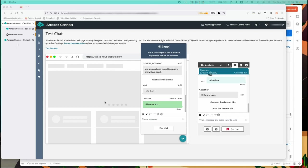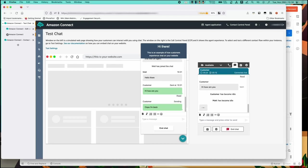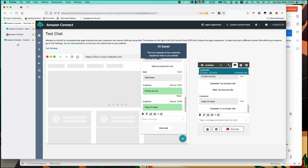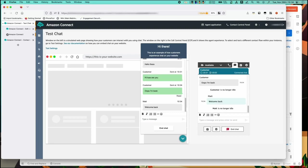Now if the customer replies at this point this will reset the customer idle timer back to two minutes and the disconnect timer is also reset. You can see that here. The agent also replies and this will reset their idle and disconnect timers.